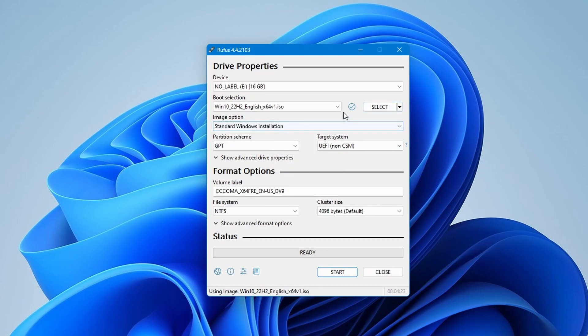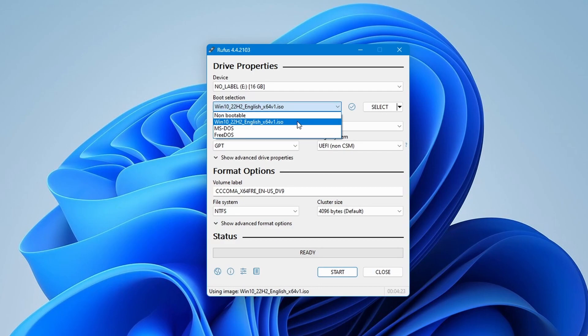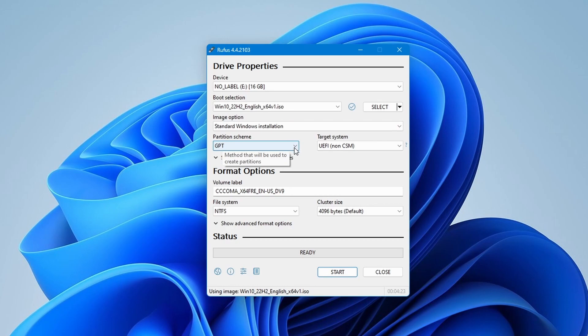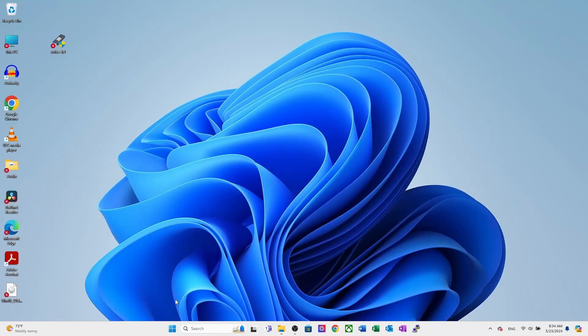Once the image file is downloaded, Rufus will automatically populate some of the fields based on the ISO and system information. Now, you may want to customize a few settings. Under the partition scheme, select GPT if your system uses UEFI or MBR if you have a BIOS system. If you want to know which system you are running...